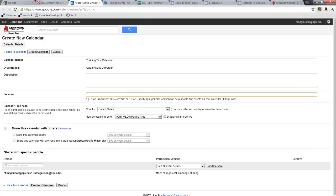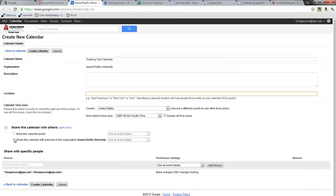Time zone usually will go with the default. I can share this calendar with others — I could make it a calendar that's public to the entire world where it could be searched on. I could also share this calendar with everyone at a specific organization.